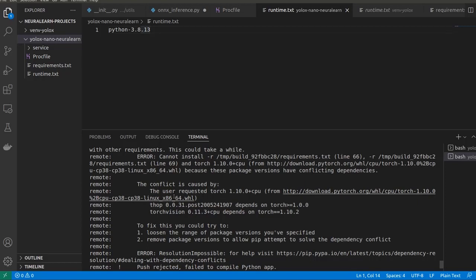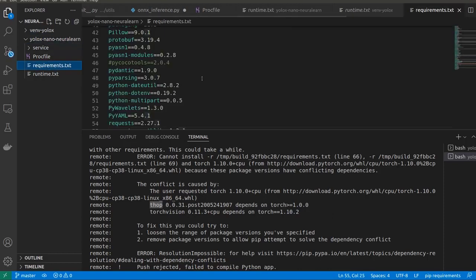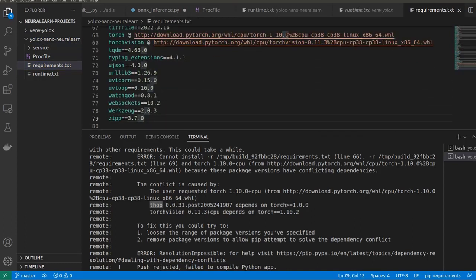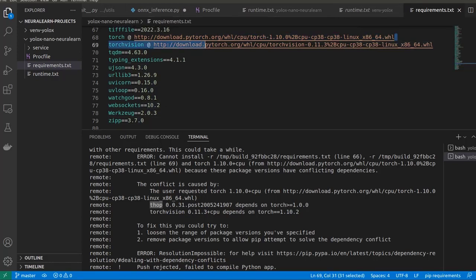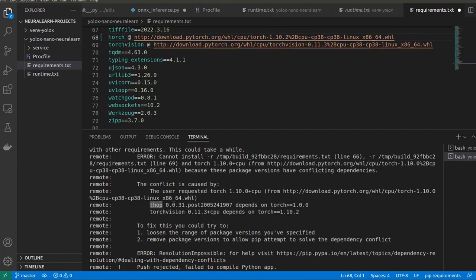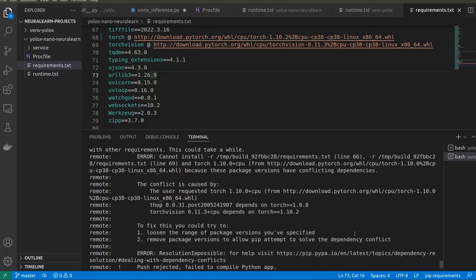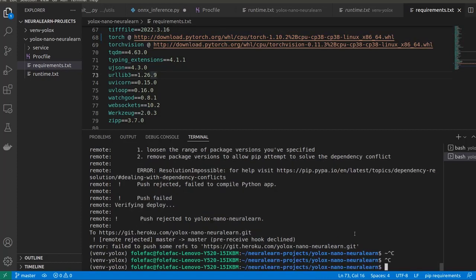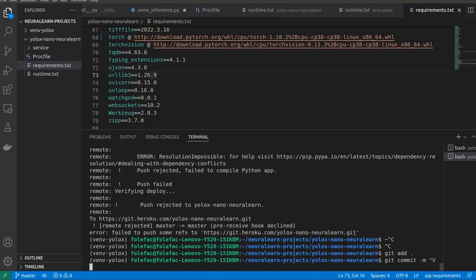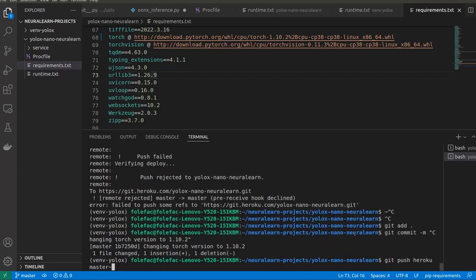So we get back to our requirements and then to torch, we should get 1.10.2. So now we instead going to make use of this 1.10.2 version instead of the 1.10.0 version. So that's it, for compatibility with torch vision. So that's it. 1.10.2. Now let's save this, get back here. We have git add, git commit. Now our message will be change, changing the torch version to 1.10.2. And then we have git push Heroku master.